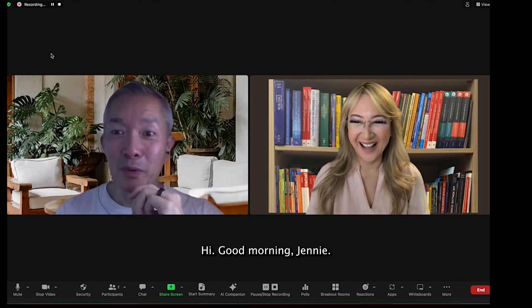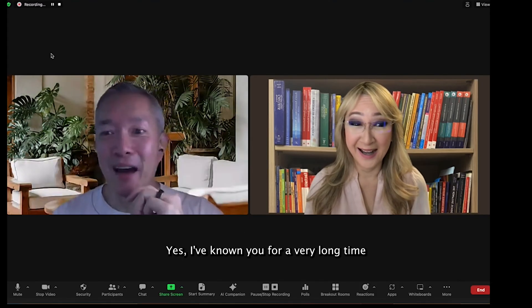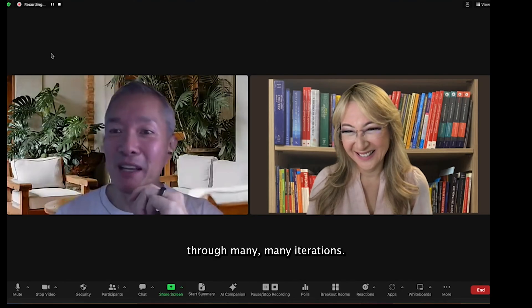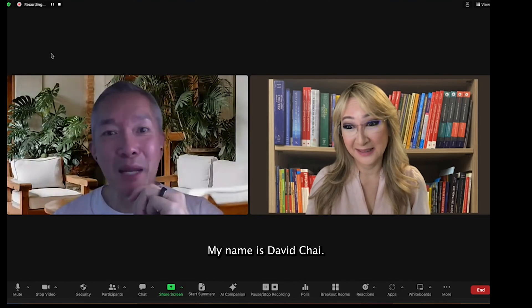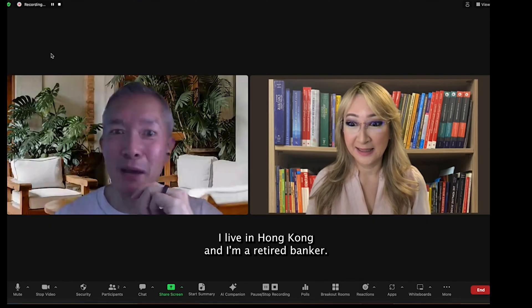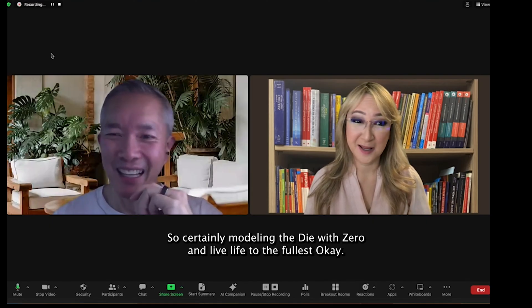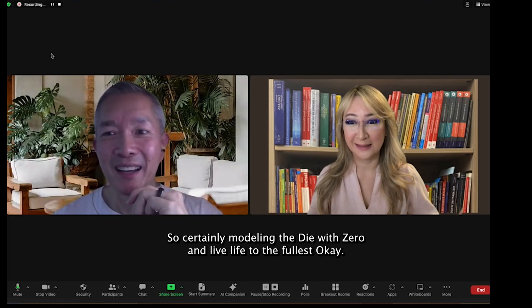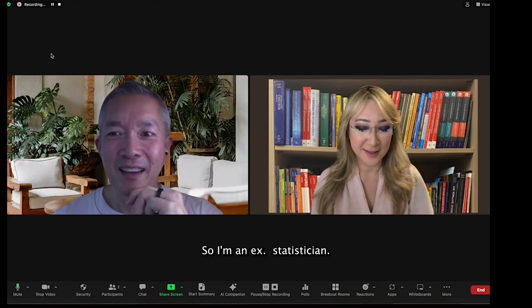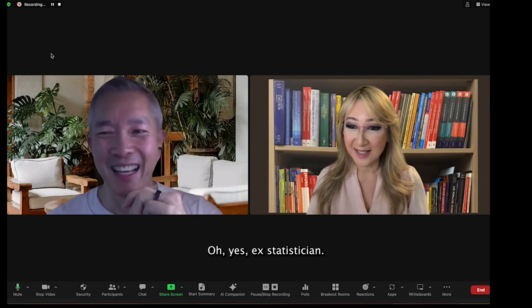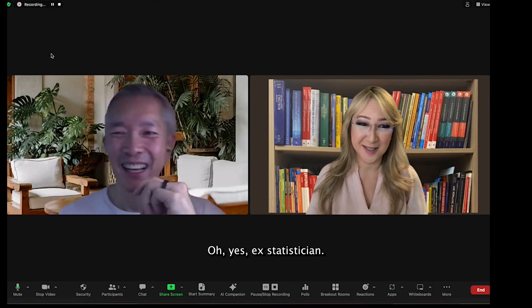Hi, good morning, Jenny. I've known you for a very long time through many, many iterations. My name is David Chai. I live in Hong Kong and I'm a retired banker enjoying my life — modeling the die with zero and living life to the fullest. I'm an ex-statistician. That's what we have in common, actually — mathematics.